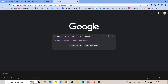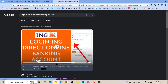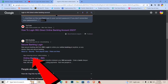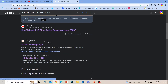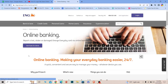First step: search for 'login to ING Direct online banking account.' Once you search for it, scroll down a bit and you can see where it says 'Online Banking ING.' Click on it and it'll take you to the official website. ING is an Australian bank, so remember that.